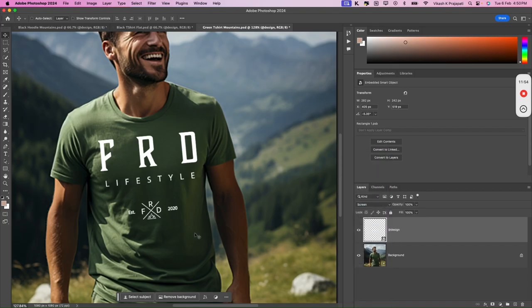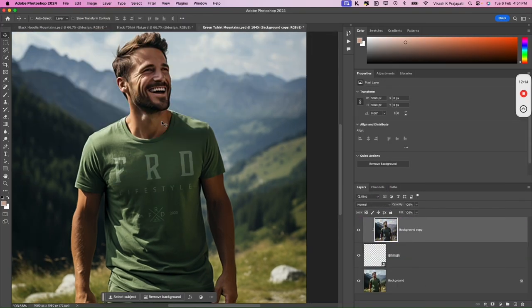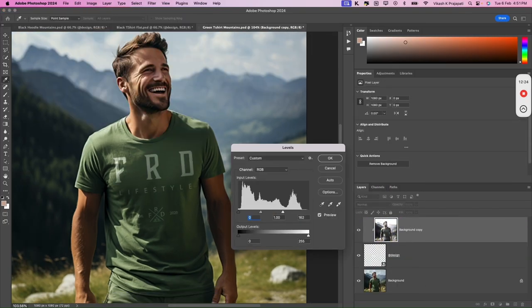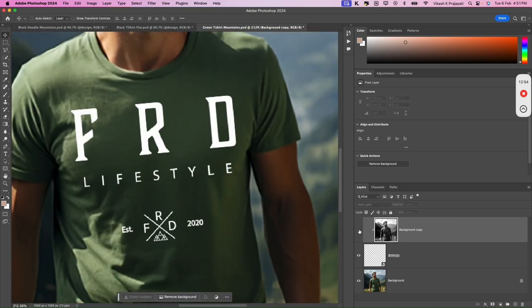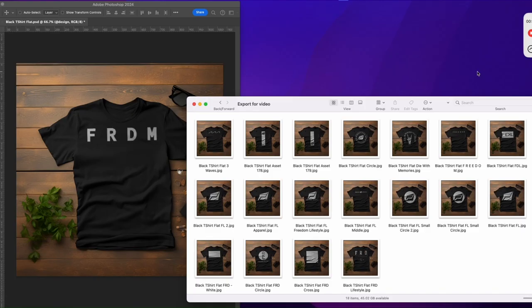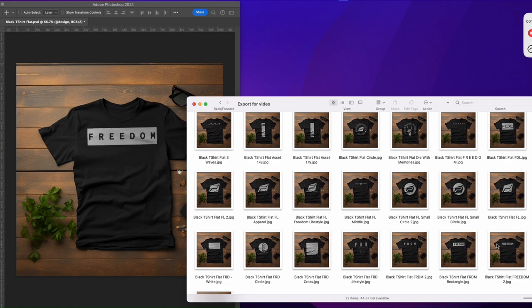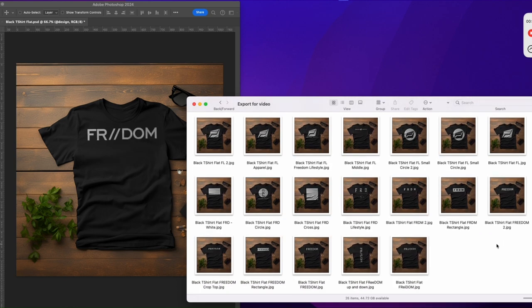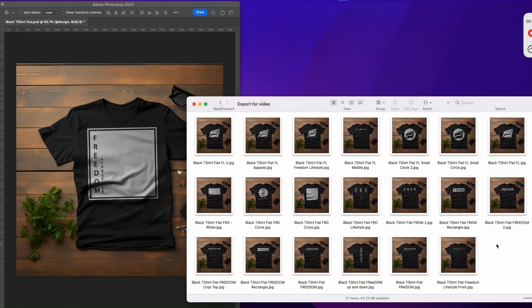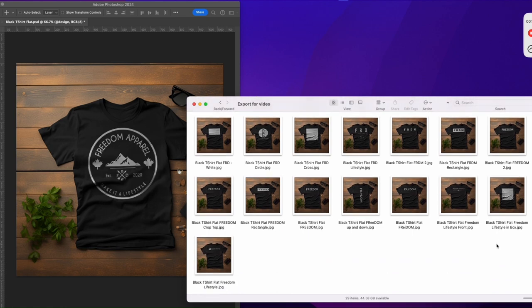I will show you how to effortlessly create mock-up templates, add realism in your designs and use those templates to automatically generate hundreds of t-shirt mock-ups in just a few minutes. So without further ado, let's dive right in.